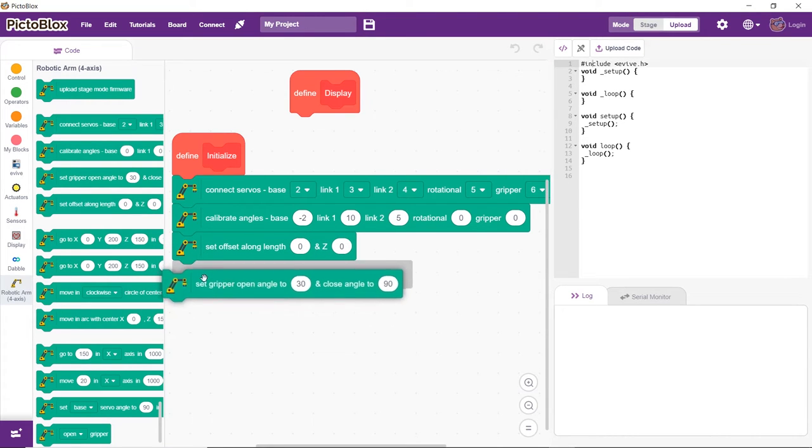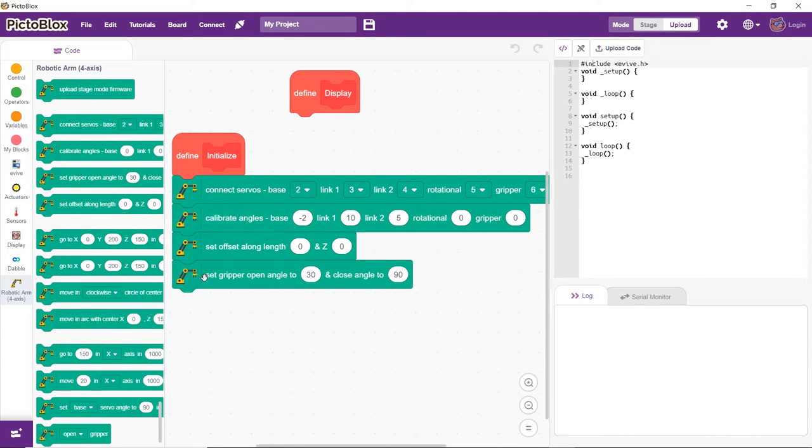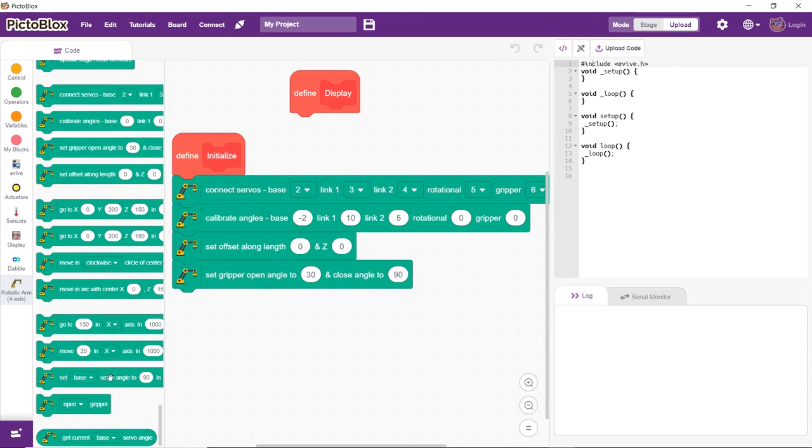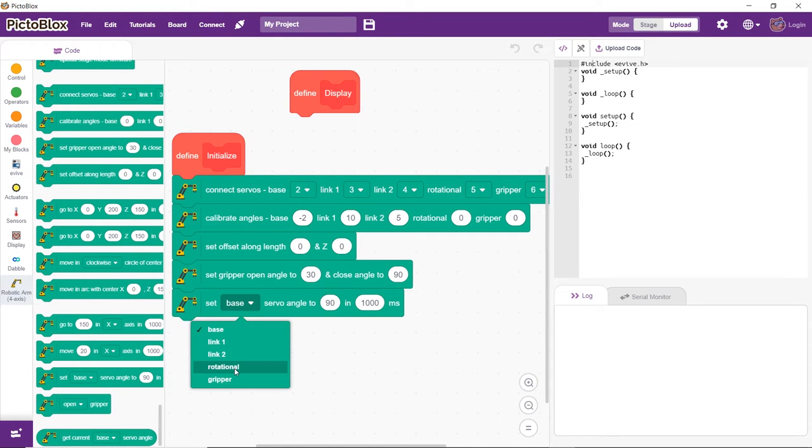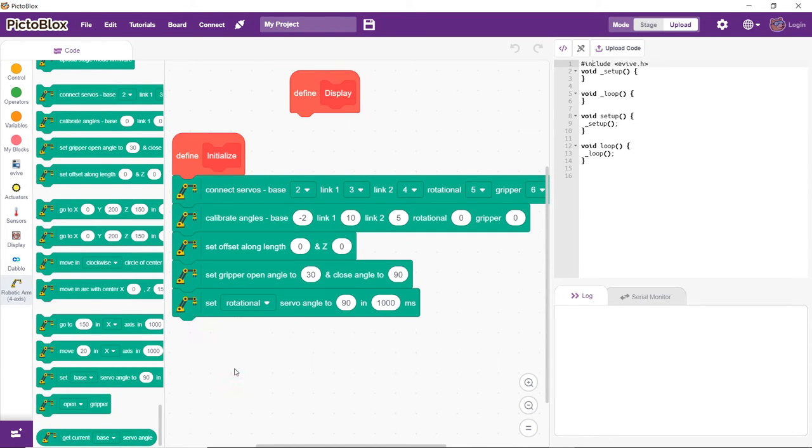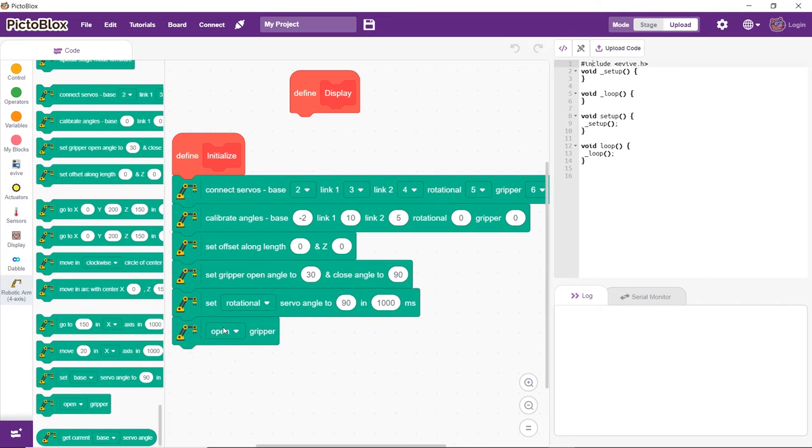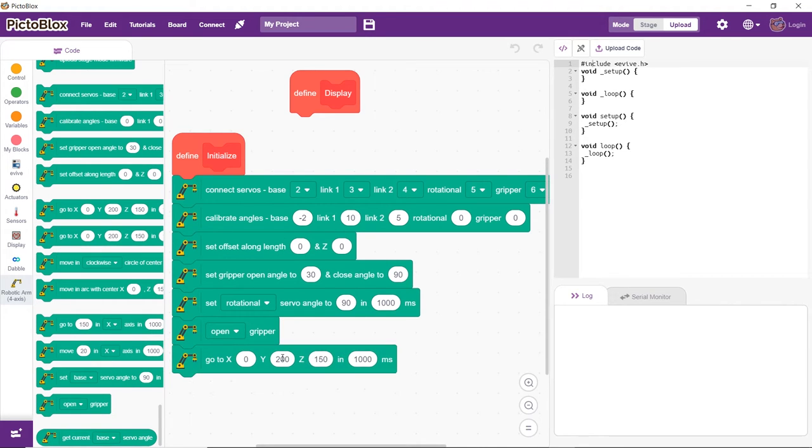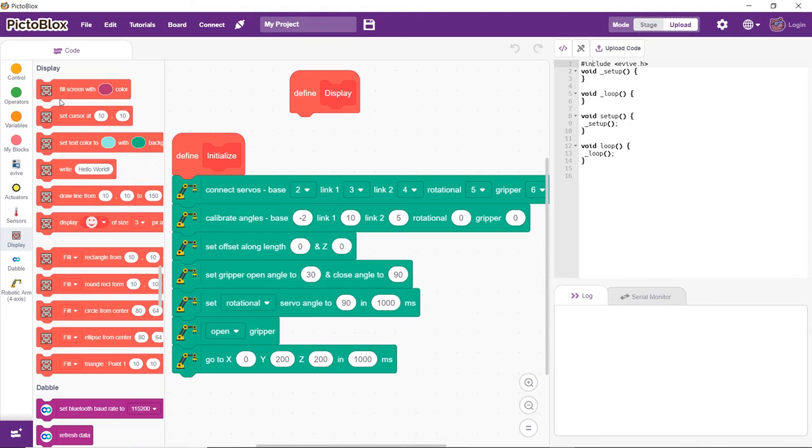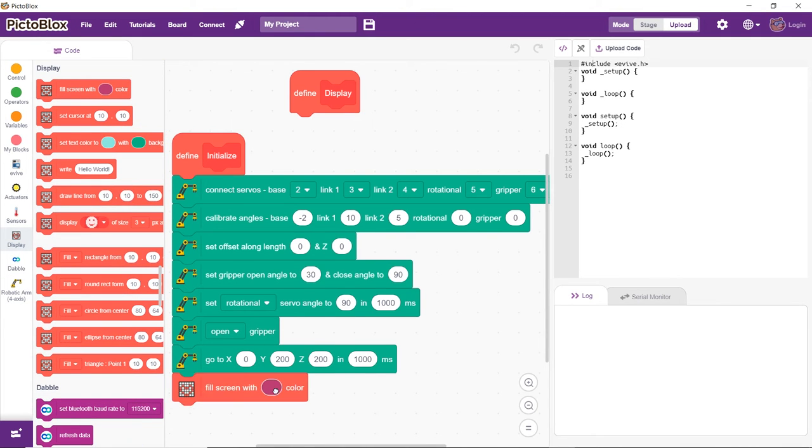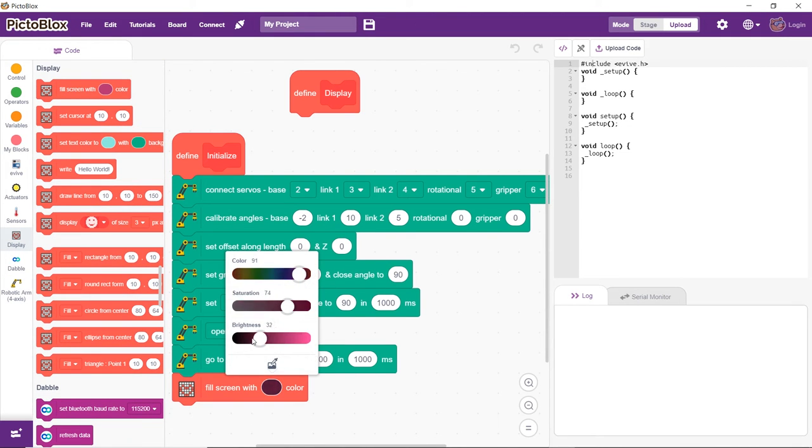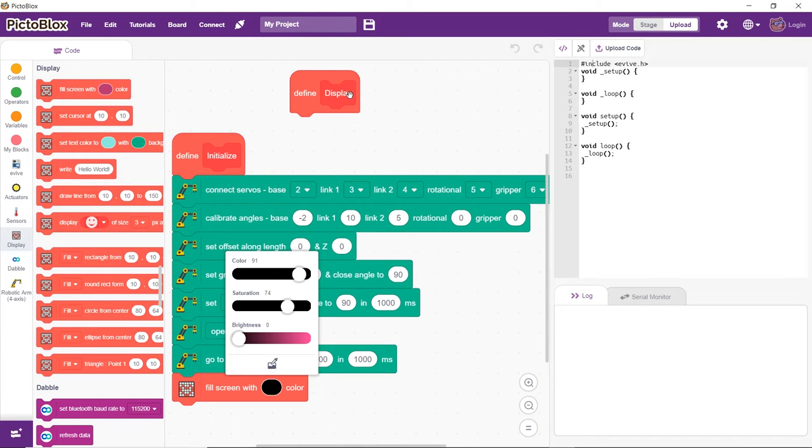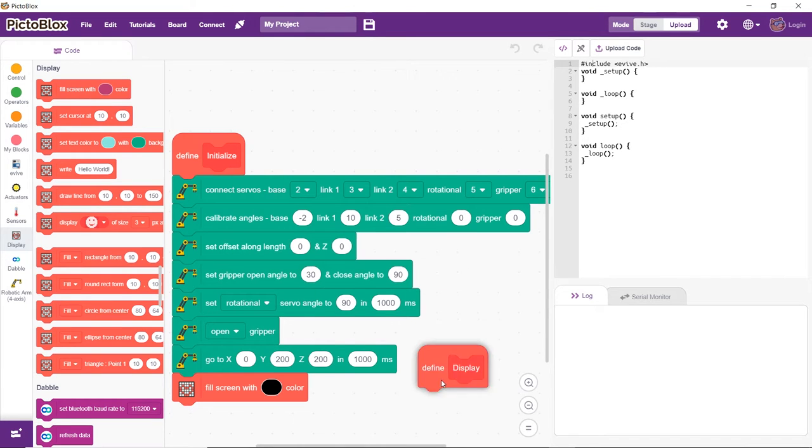Next, set the gripper open and close angles. Set the initial angle for the rotational servo as well. Keep the gripper open and send it to the home position, the coordinates of which are x equals 0, y is 200, and z equals 200.